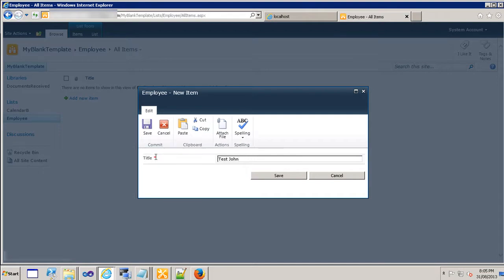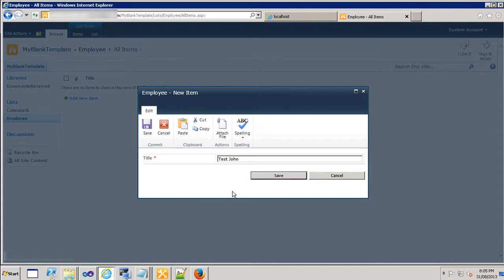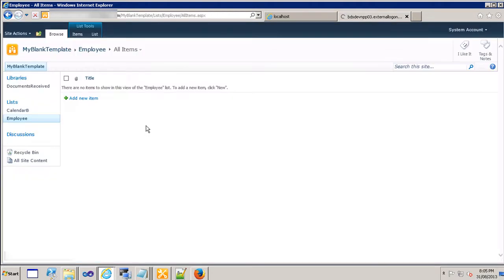As you can see this is a mandatory field because this is the only field that we have and by default SharePoint sets the title field as the mandatory field. So I'm just going to click on save.